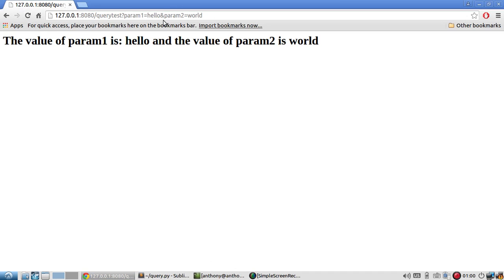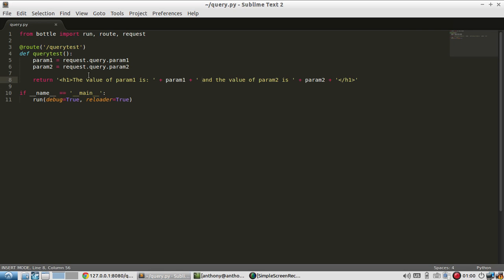So it's pretty simple to grab the parameters from a URL query in Bottle. Just know you have to use request.query. So the most important thing is to actually import request.